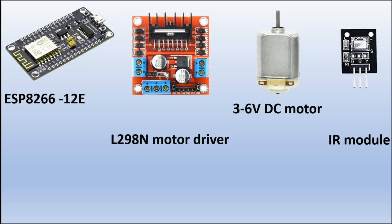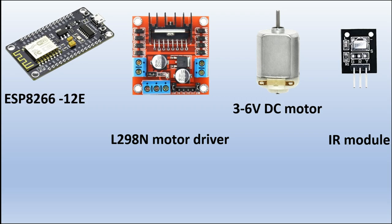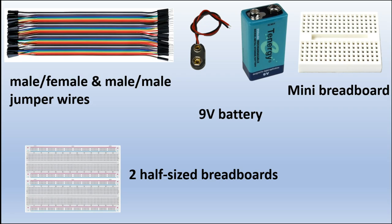I used an IR module, it's just a generic one. I used male-to-male and male-to-female jumper wires, a 9-volt battery with a little adapter to fit into the breadboard. I used a mini breadboard and two half-size breadboards. You can do that configuration however you like.